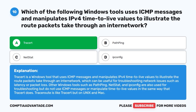Tracert is a Windows tool that uses ICMP messages and manipulates IPv4 time-to-live values to illustrate the route packets take through an internet network, which can be useful for troubleshooting network issues such as latency or packet loss. Other Windows tools such as Pathping, Netstat, and IPconfig are also used for troubleshooting, but do not use ICMP messages or manipulate time-to-live values in the same way. Traceroute is like Tracert, but on Unix and Mac.